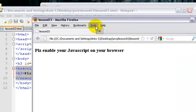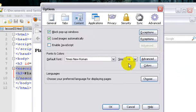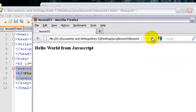So now we can enable JavaScript. Tools, Options, Enable JavaScript. Okay. So now I am going to refresh. Hello world from JavaScript. Okay.